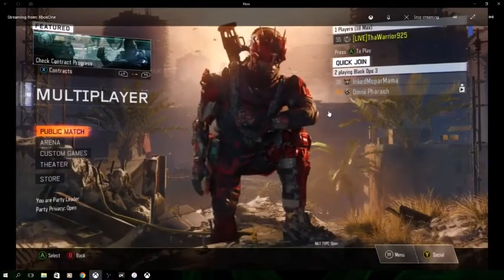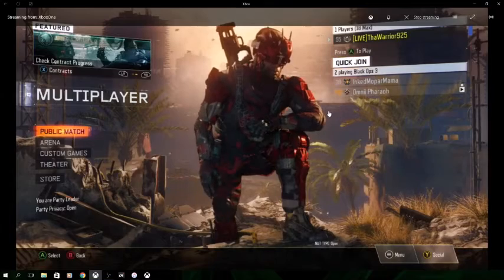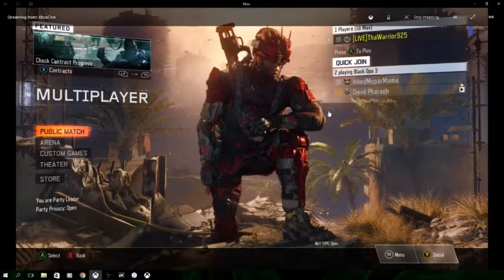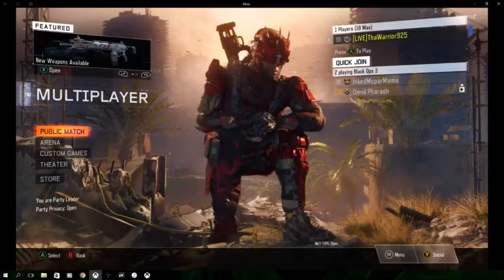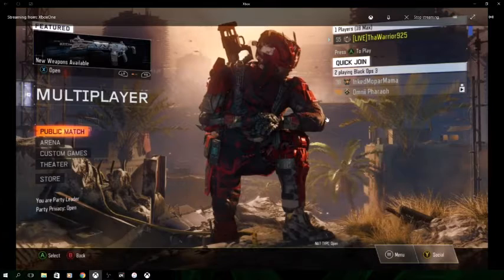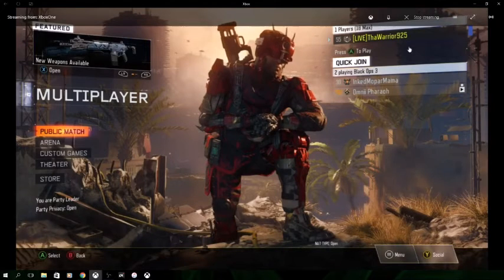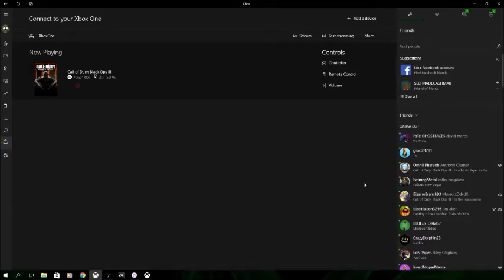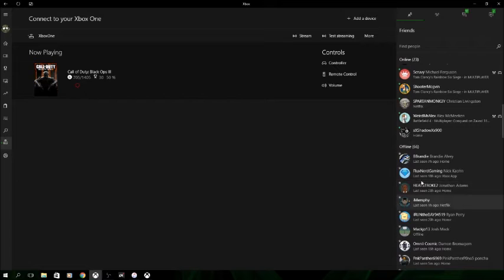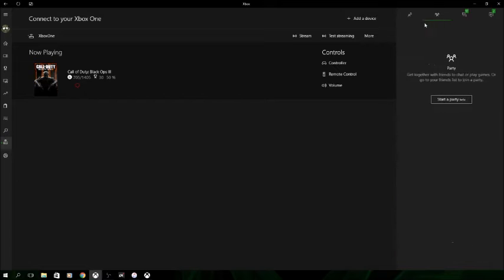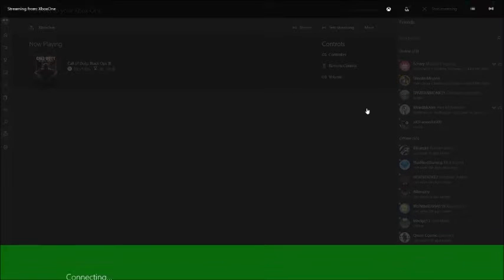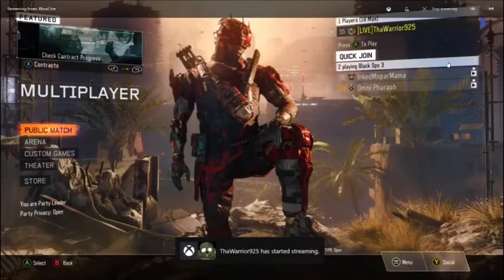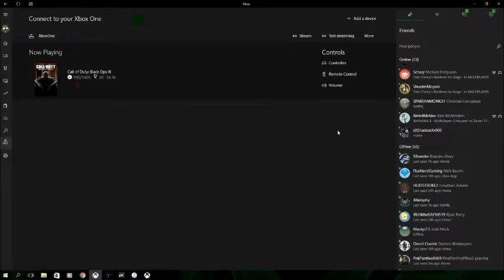My friend just gets online and he wants to invite me to a party, and he's trying to do it through the console because he doesn't stream. Well, that sucks — I've got to stop streaming, find him, invite him to a party, go back. He's in the party, but then his friend wants to join and he can't invite him. It's just a constant process.